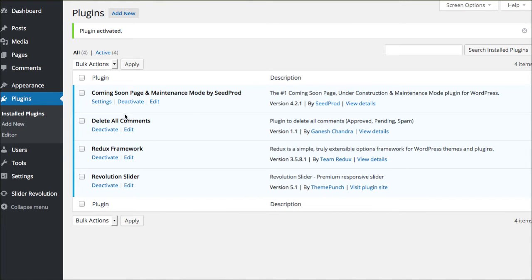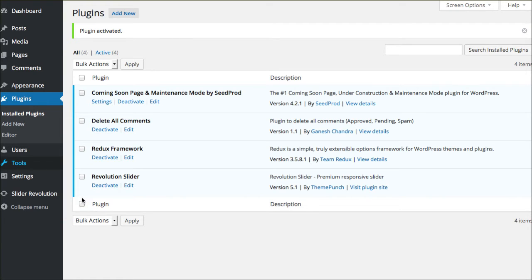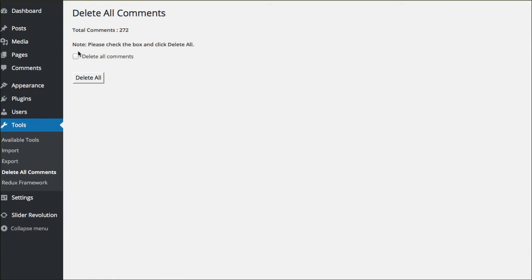The tricky part about this one, and the only tricky part to it, is it actually hides underneath your tools area now. So you'll go to tools and go to delete all comments.